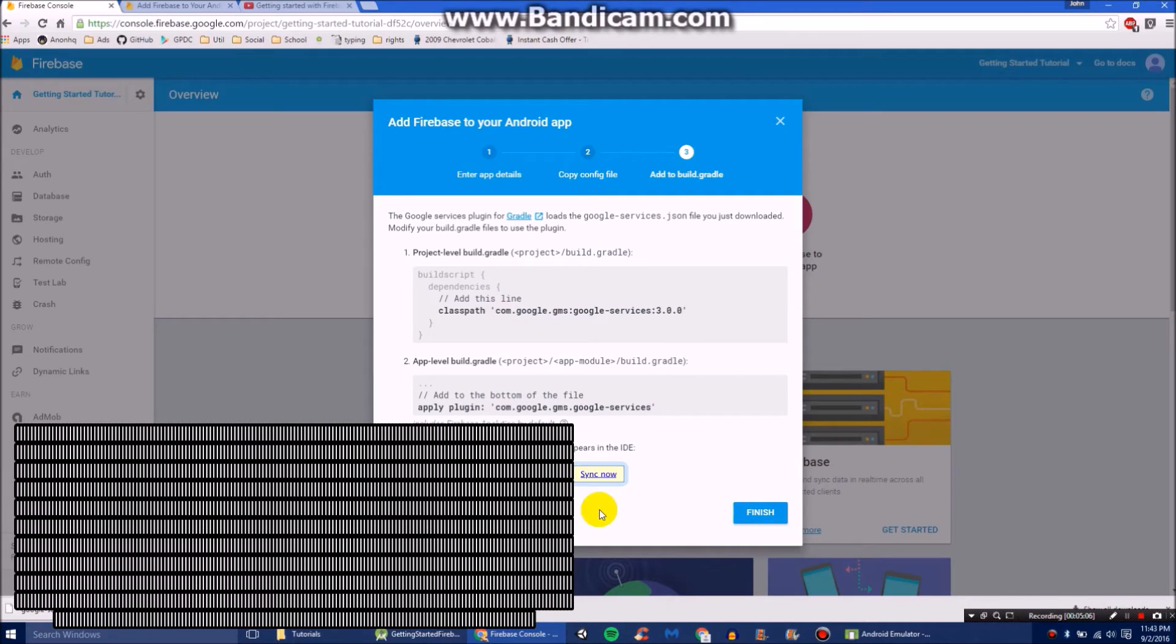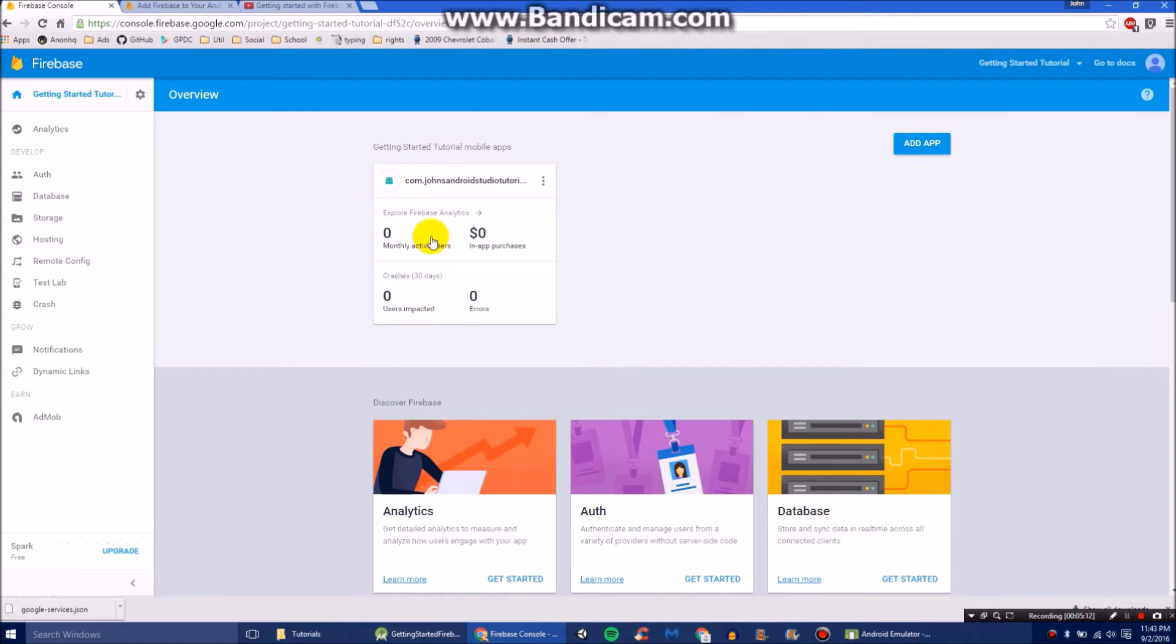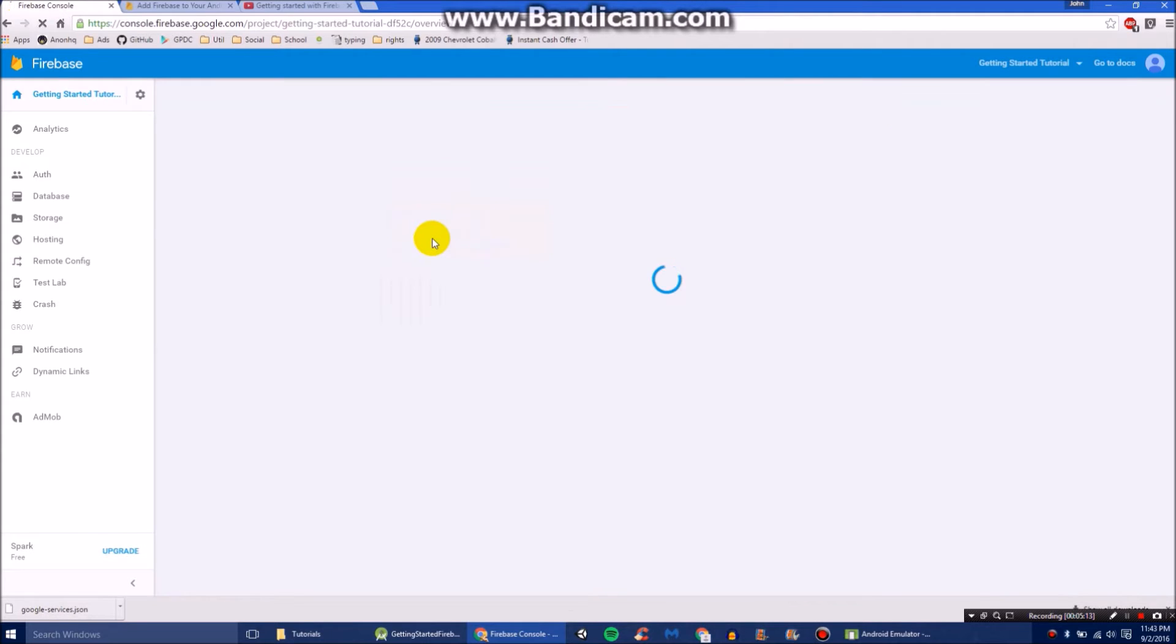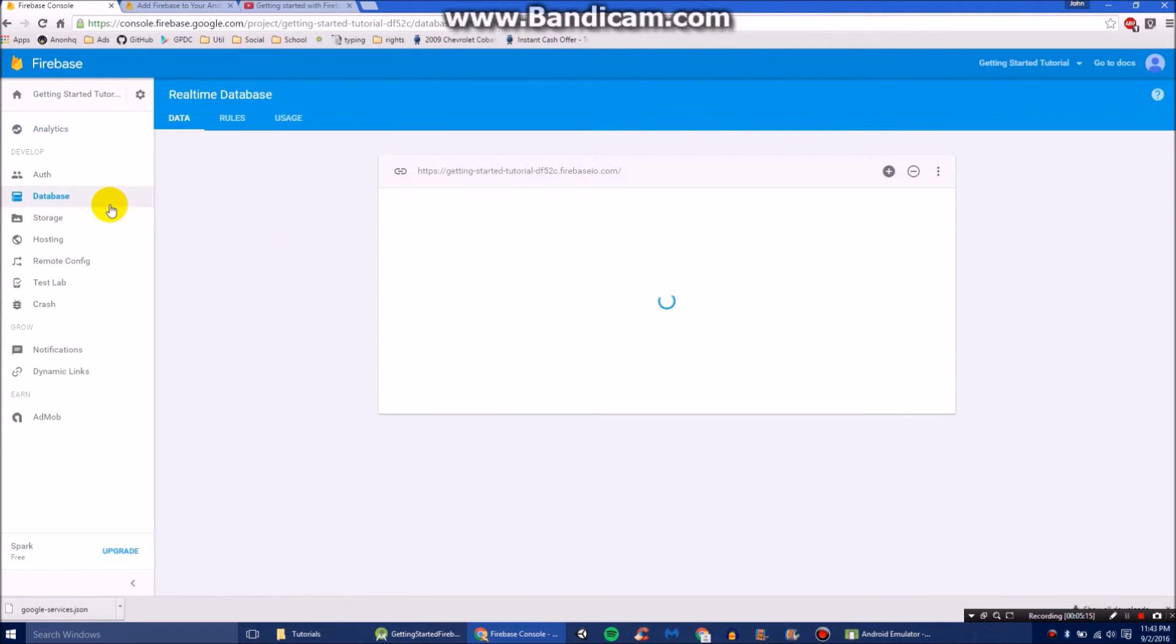So now that we've done all that, we can click finish. And we should be done. So let's just open up our thing real quick. And go to database.